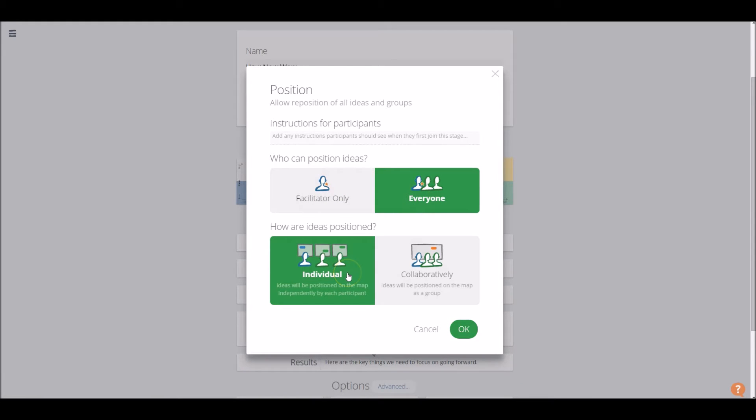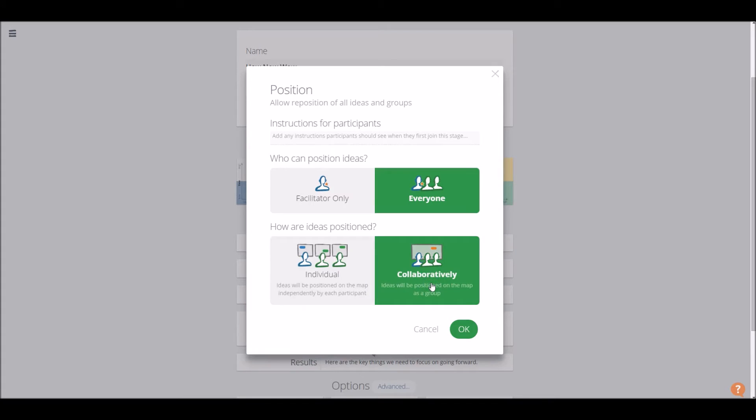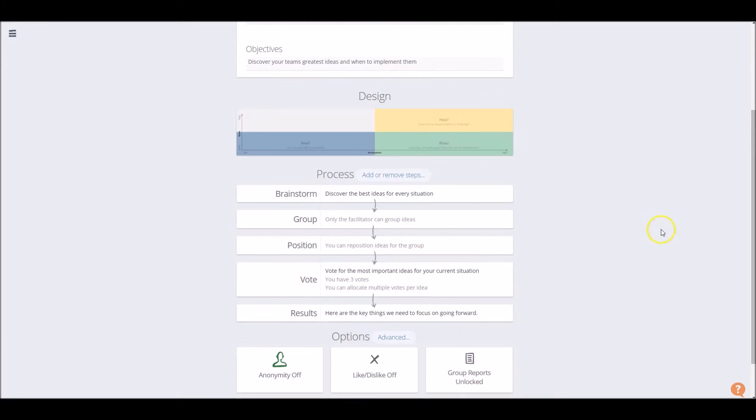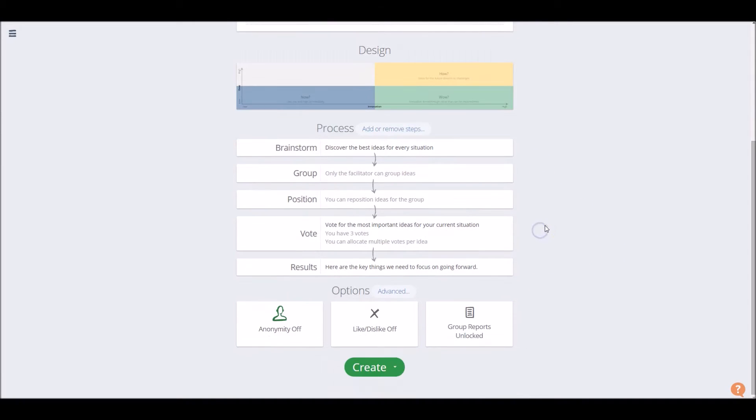Similarly, choosing where our ideas can be positioned can either be chosen by the individual participant themselves, or as a group, more collectively, collaboratively. So once you're completely satisfied with your customizations, you can head to the bottom and click Create.